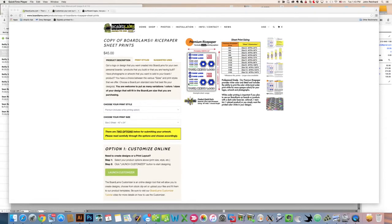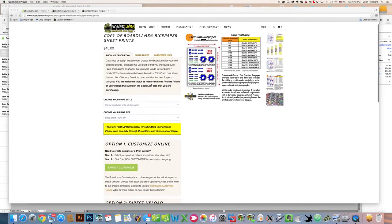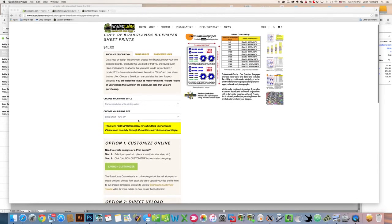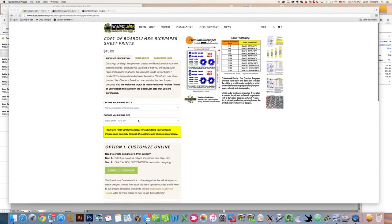Hi, this is John with BoardLambs.com here today to show you a little bit about what we mean with our print-ready layout and the way to get that to us.